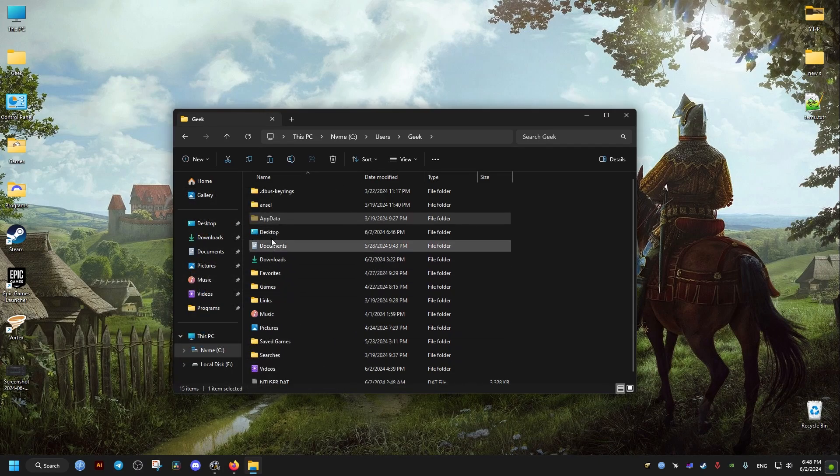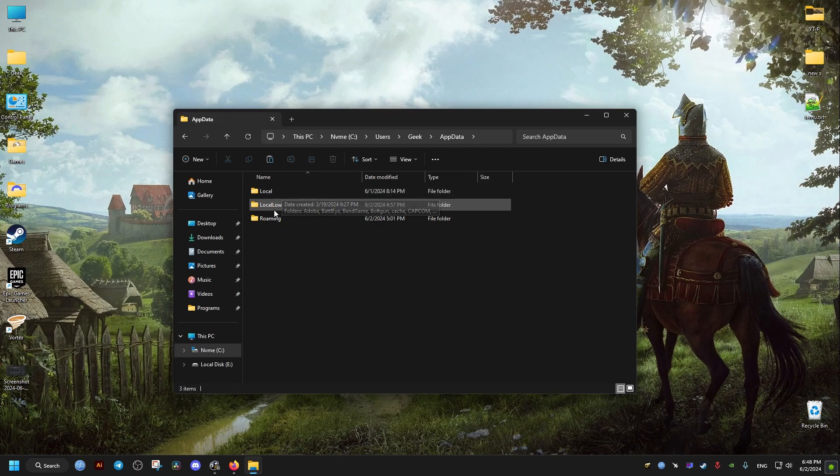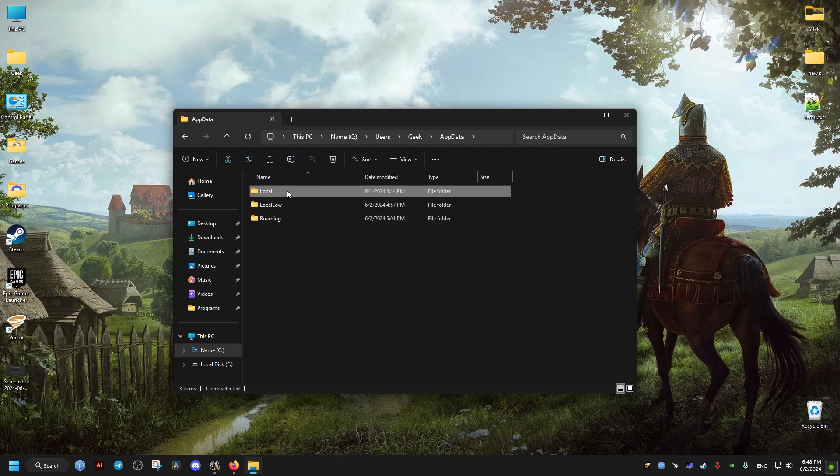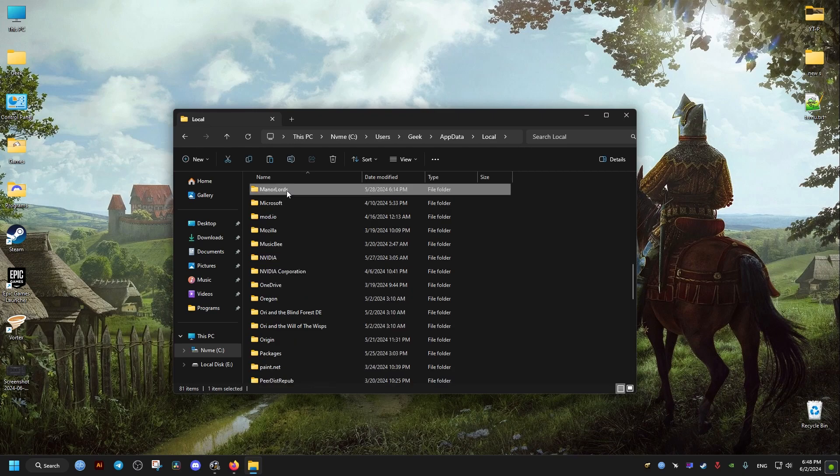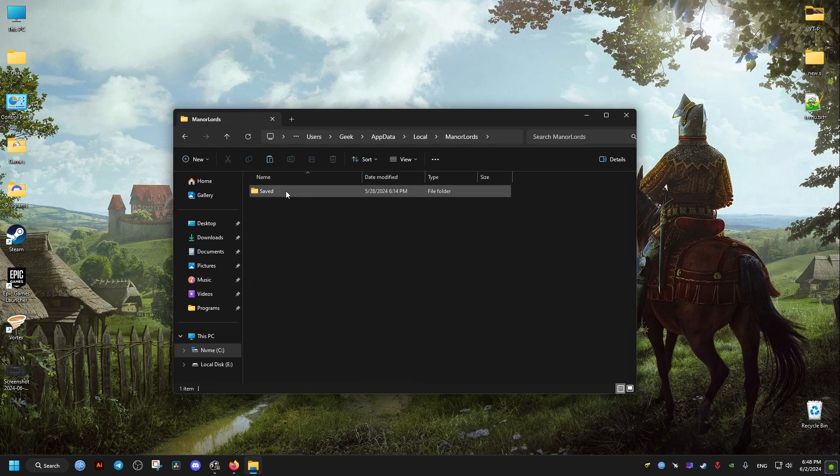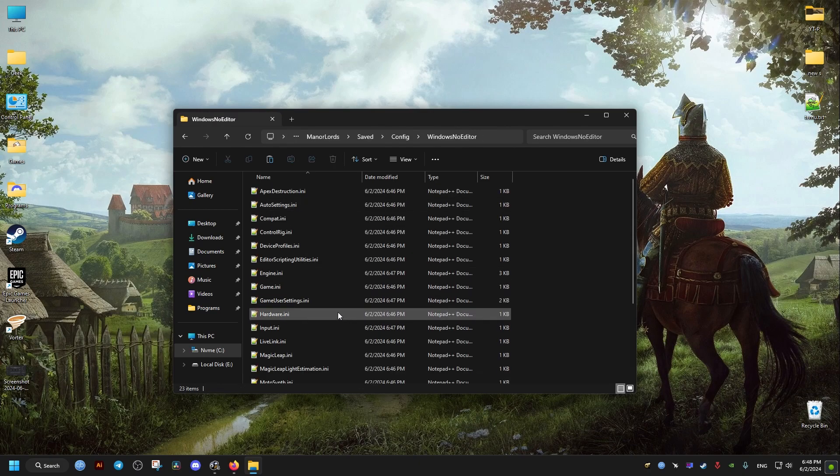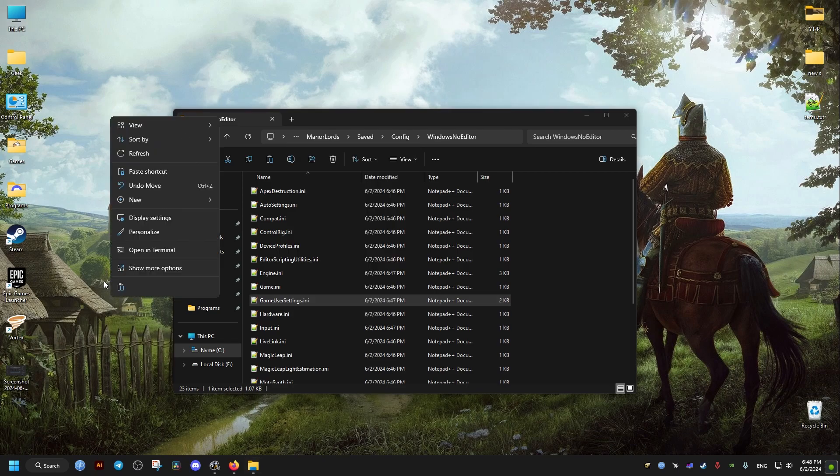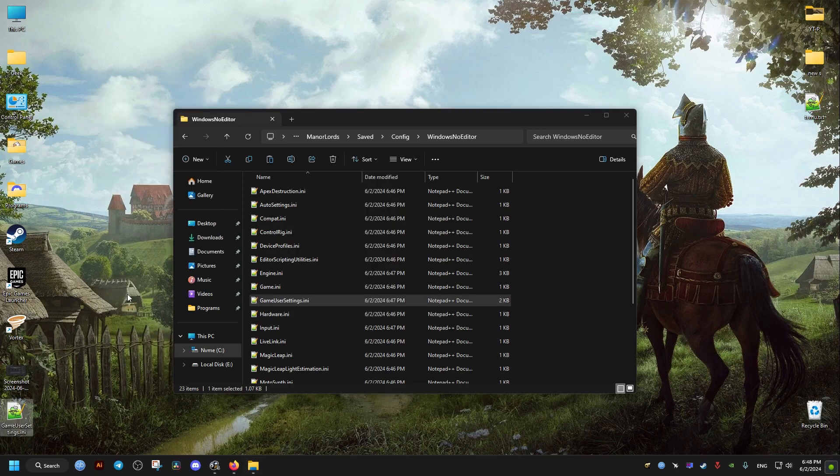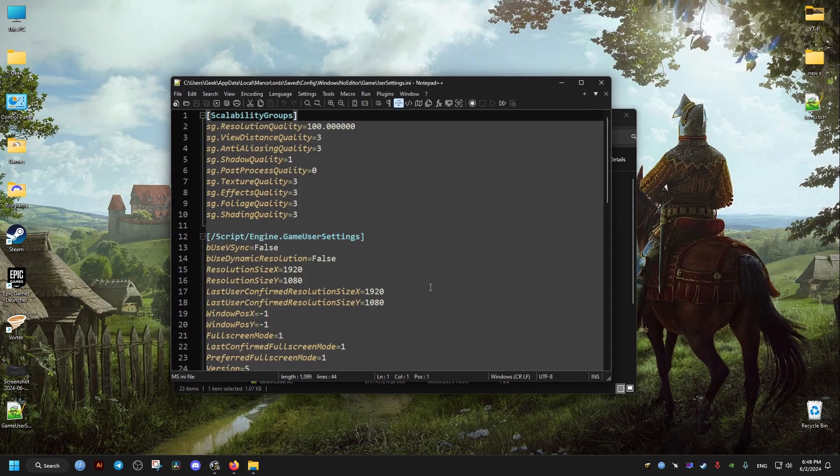And then once we do that, we open it, we go to local folder, we find Manor Lords folder, and there we open saved, then config, Windows notepad. Then we make a backup of this file before we make any edits to it. I'm just going to copy it to my desktop right here, and then we just open it with a text editor.